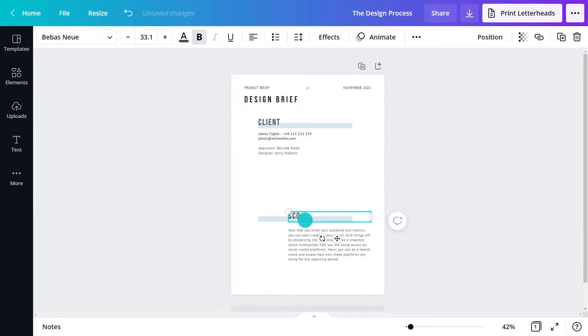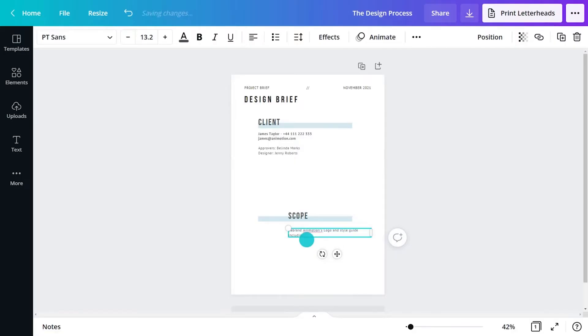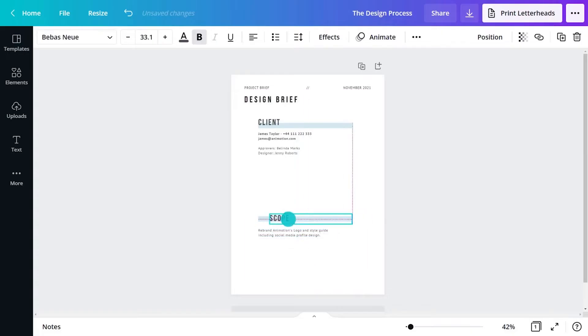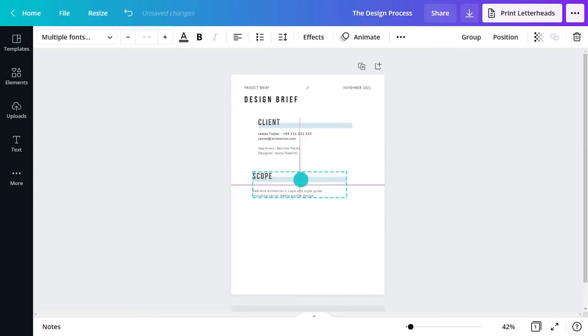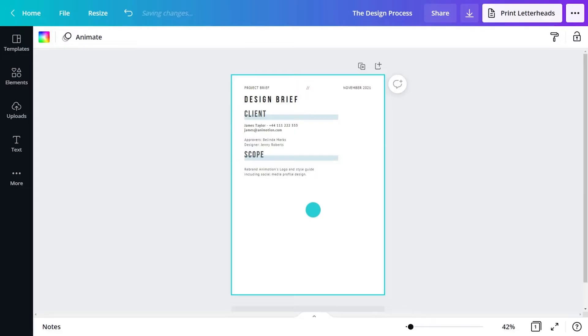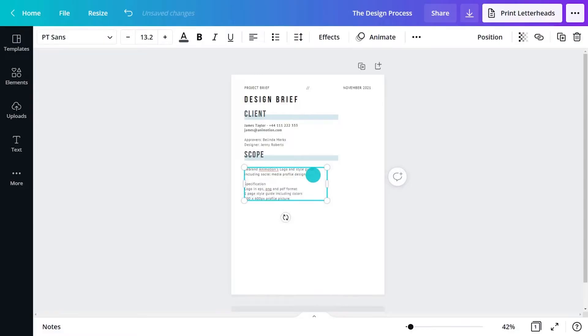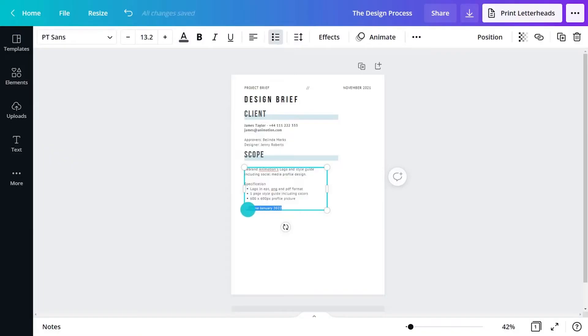The next section of the brief explains the scope of the project. The scope describes the deliverables required. Short statements are better than long-winded descriptions. Outline format, size and quantity of items needing to be created. The scope also summarizes timeframes and deadlines. This needs to be clear.